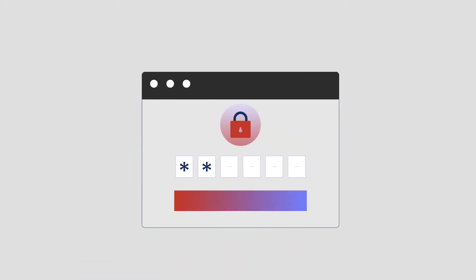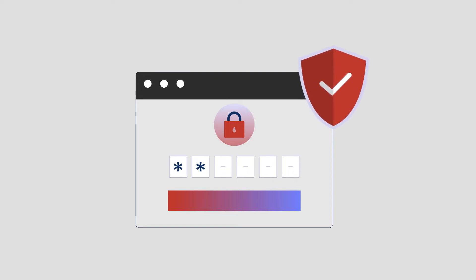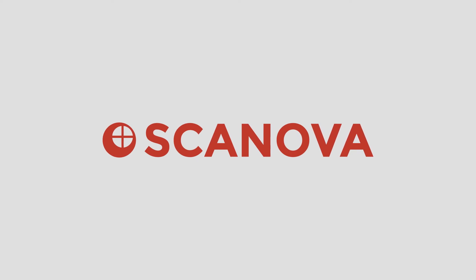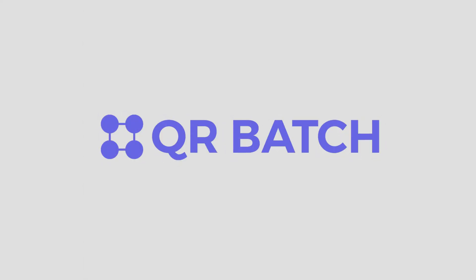Now, if you want to create QR codes for authentication, you'll need a QR code generator. If your requirement is not in hundreds or thousands, you can choose a QR code generator such as Scanova that helps you create QR codes one by one. But if your requirement is huge, you'd need a bulk QR code generator such as QR Batch.